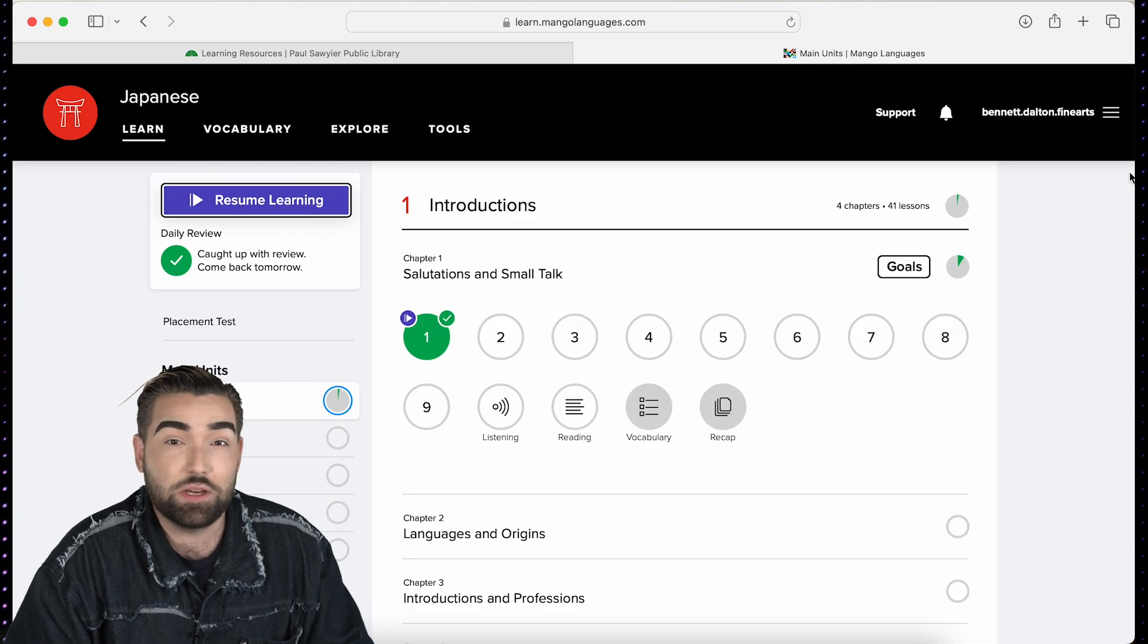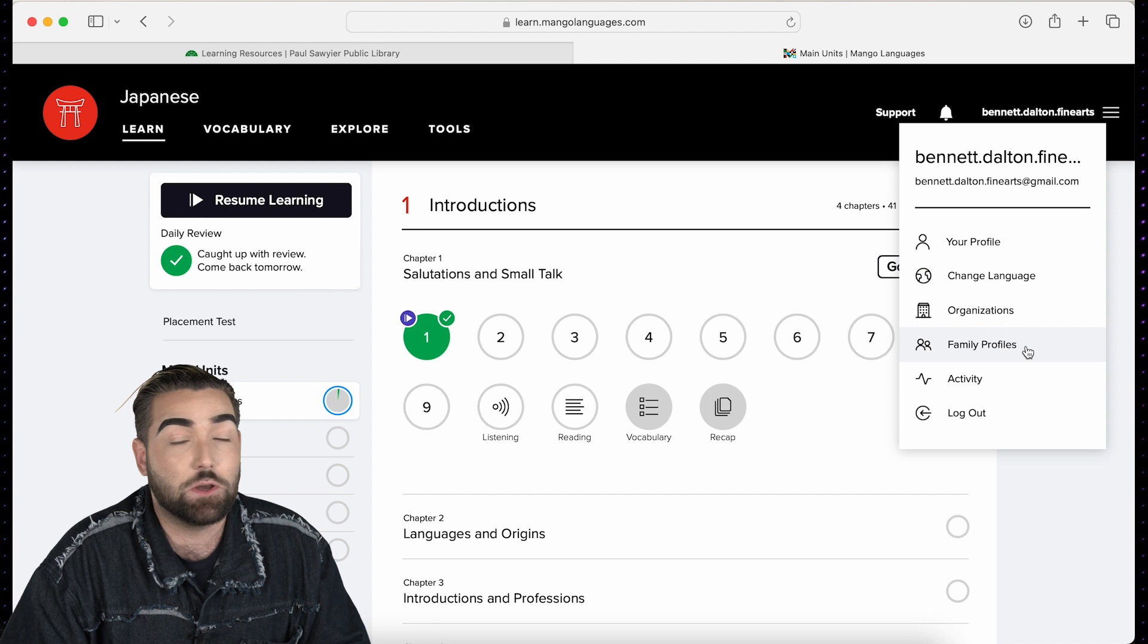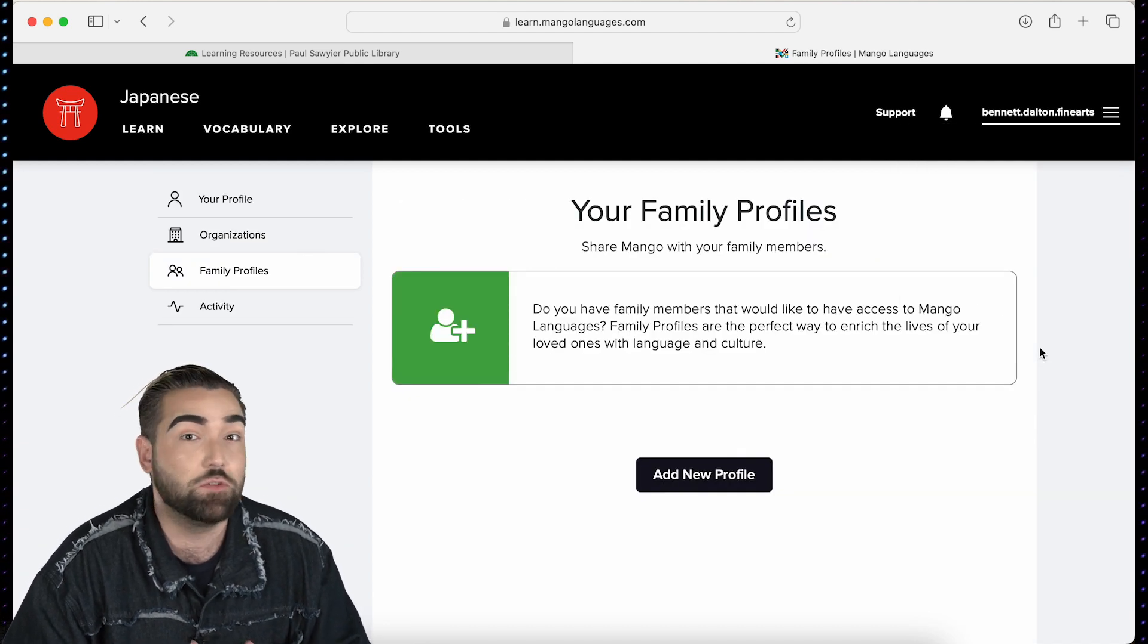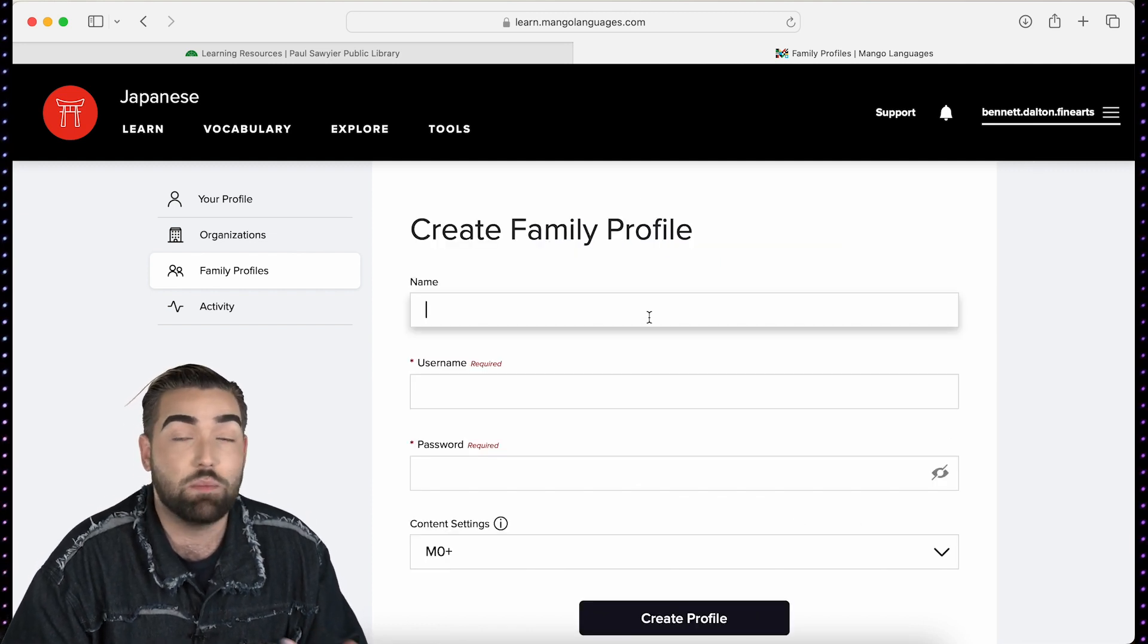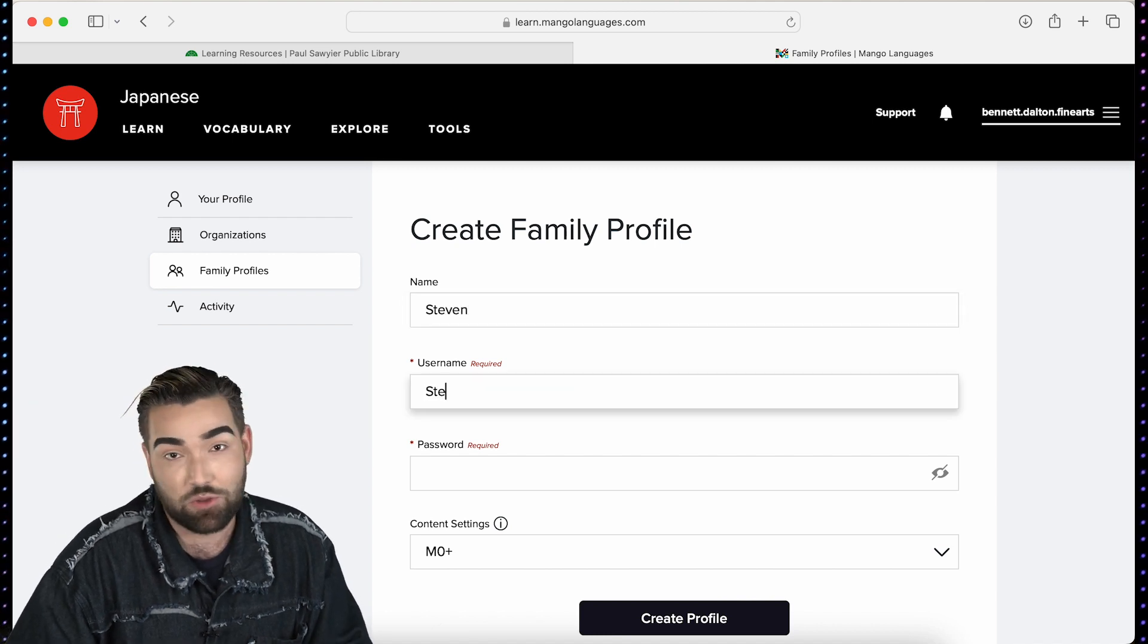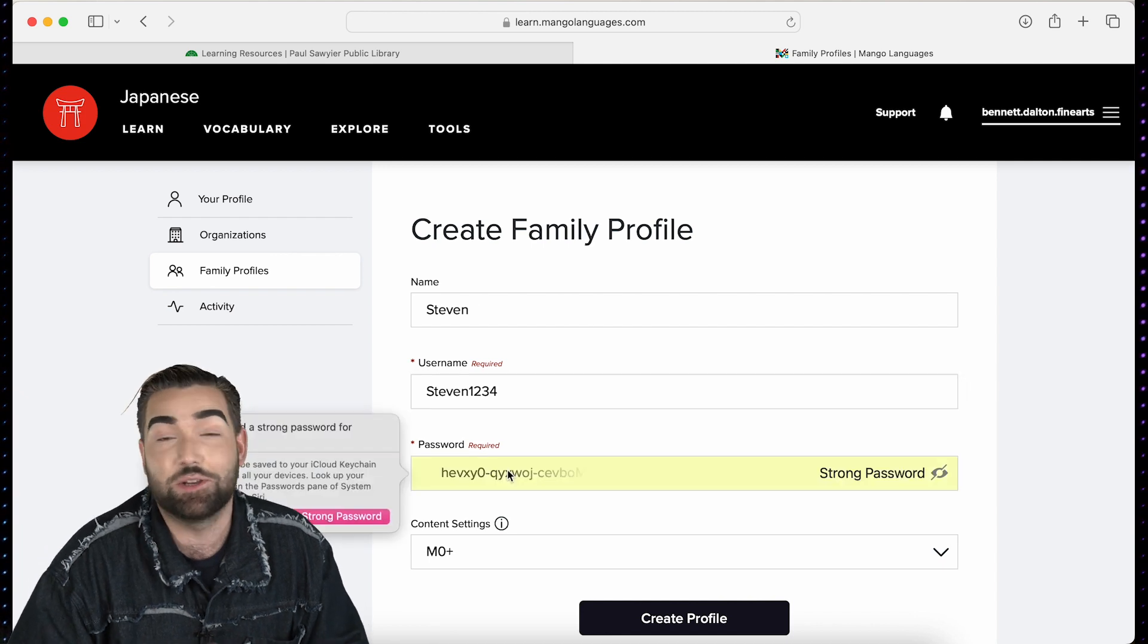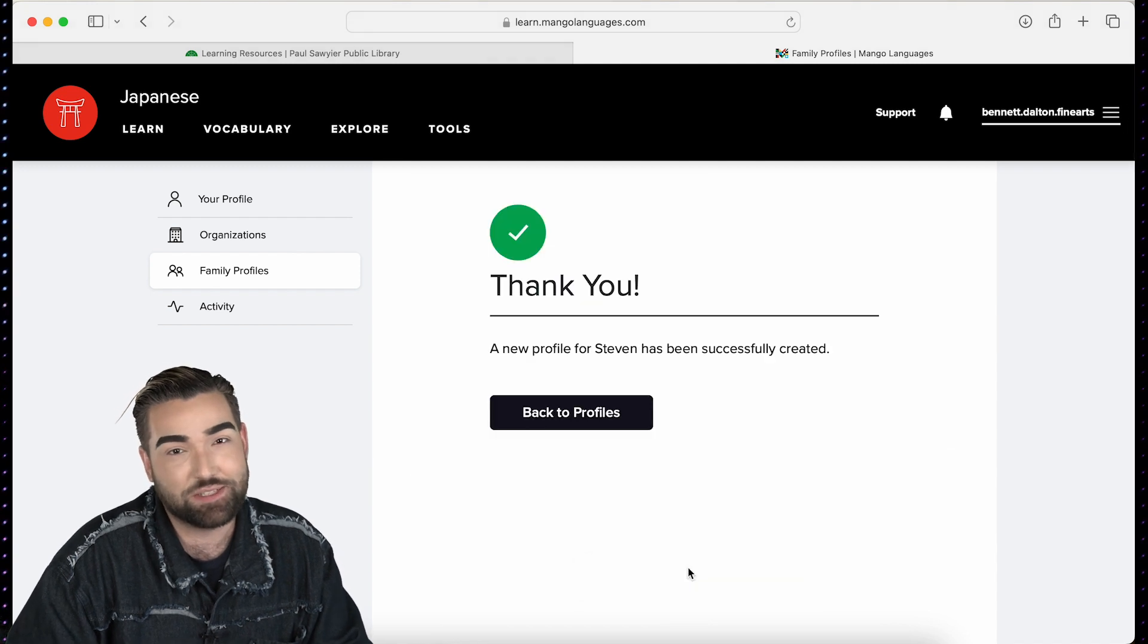Fortunately your learning experience doesn't have to be done alone. Mango offers a feature called Family Share where you can learn and monitor alongside the progress of your friends and even family. One administrator account can make multiple accounts to where you as an admin can monitor their progress. So when one person's learning a language and another person's learning a different language you both can see each other's progress along the way and share your experiences.